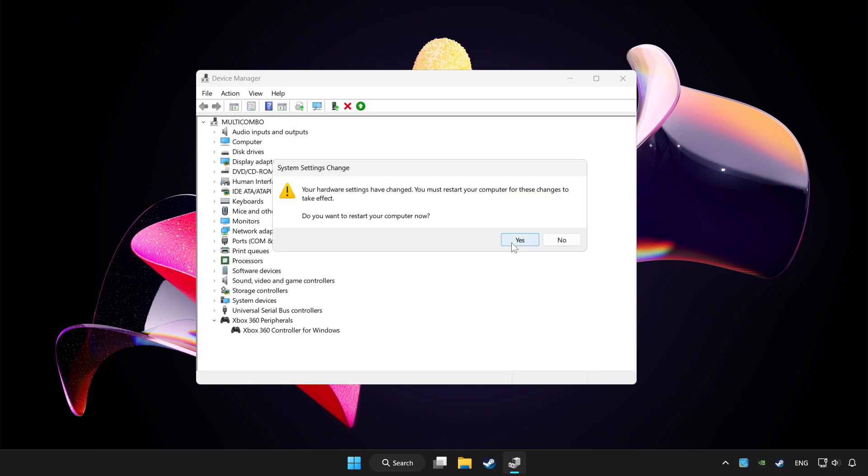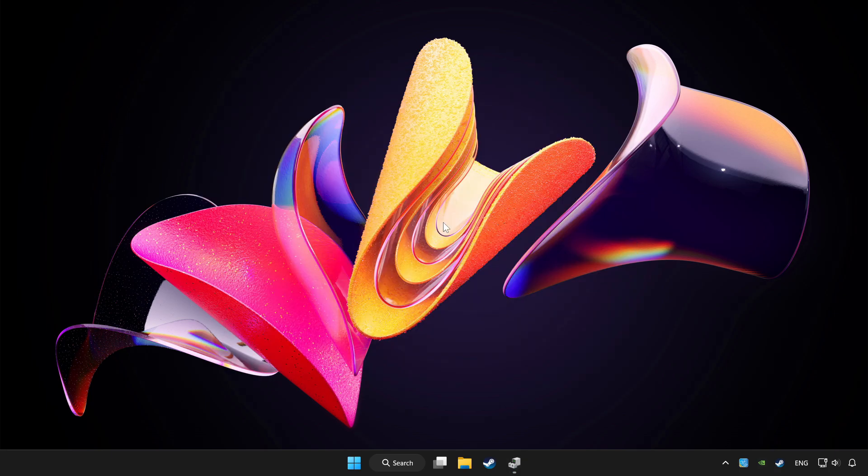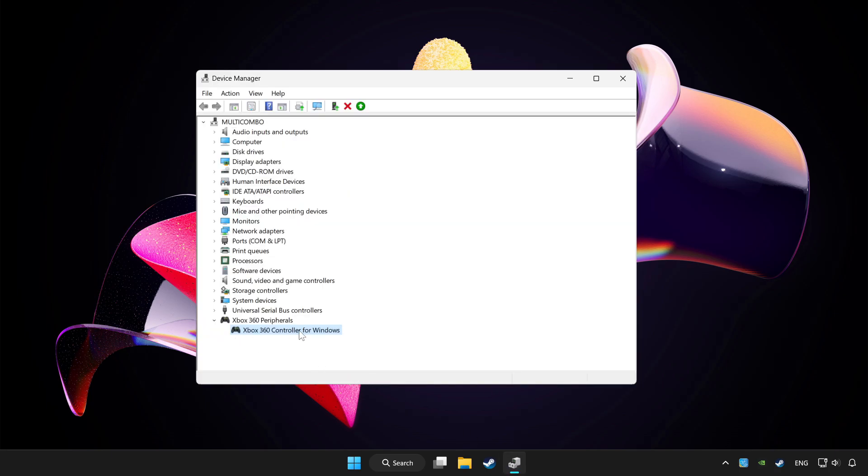Restart your computer and enable device.